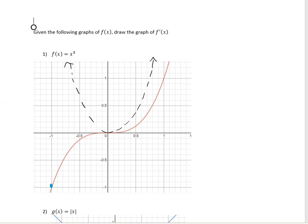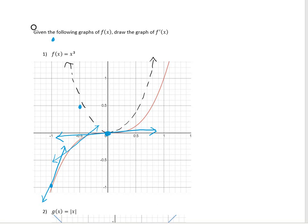If I pick the point negative 1 and draw the tangent line, the slope looks positive and steep, around 3. So at negative 1, the slope maps to a point up high. Moving toward 0, the slope is still positive but decreasing. At 0, the tangent line is horizontal, so the slope is 0. Continuing right, the tangent line gets steeper and steeper, meaning the slope is increasing at every x point — and that's how we get the parabolic shape.